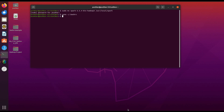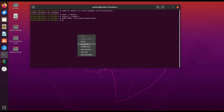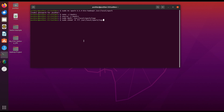Now to apply the changes, to enable Spark to work seamlessly with Hadoop we will first create a log directory for Spark. This command creates a directory named logs under the Spark installation folder where Spark will store its logs. And this command changes the permission of this directory to allow read, write, and execute access for all users.